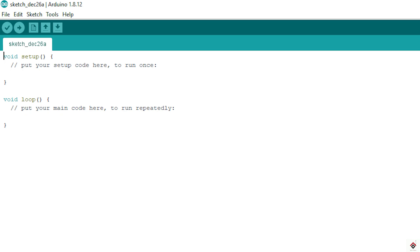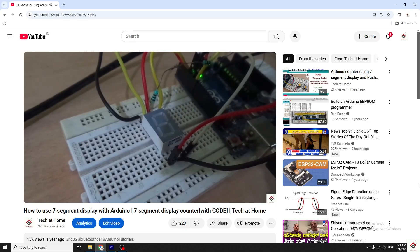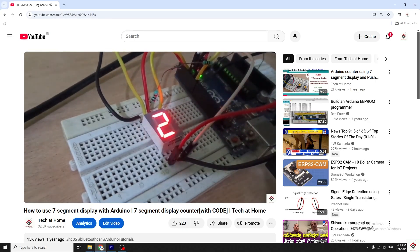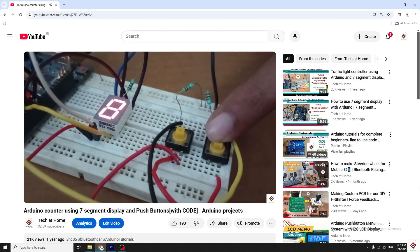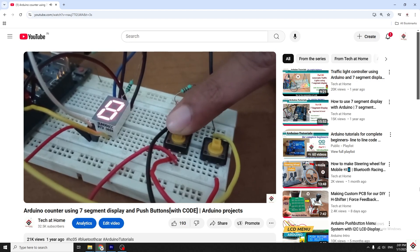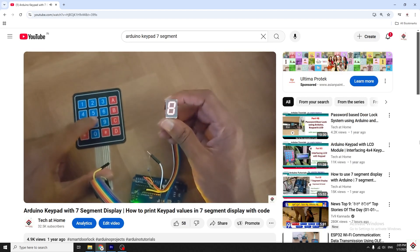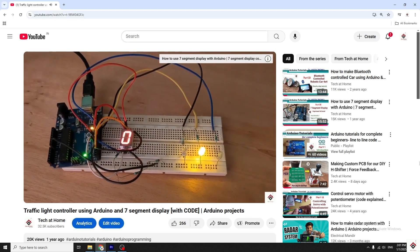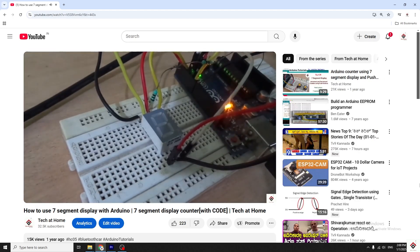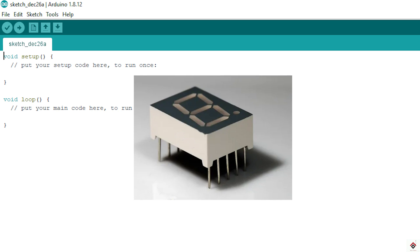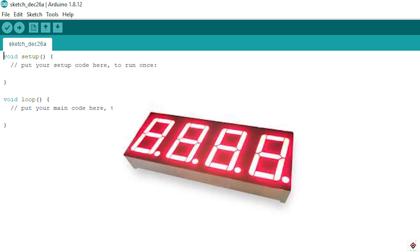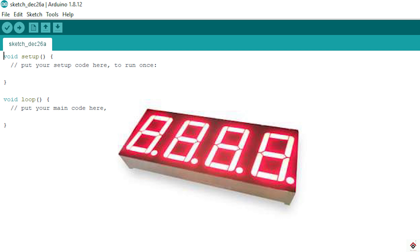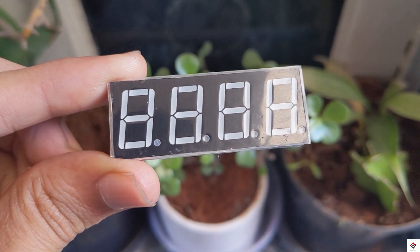Welcome back to the Arduino tutorials. In our previous videos we worked on the seven segment display, starting from basics to multiple small projects like an increment counter with push button, interfacing with keypad, and traffic light. In all those videos we used a single digit display which can display numbers from 0 to 9. In this video we'll be working on the four digit seven segment display.